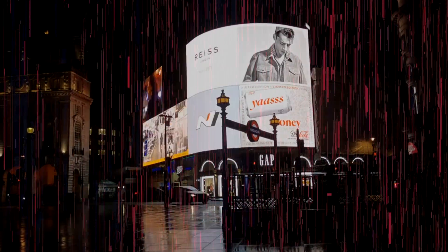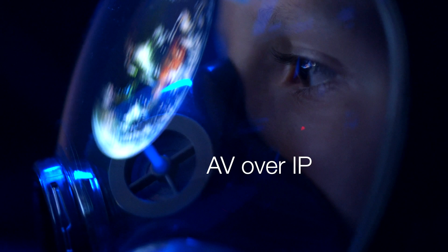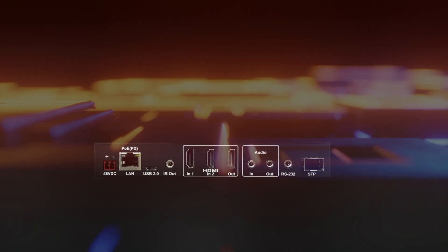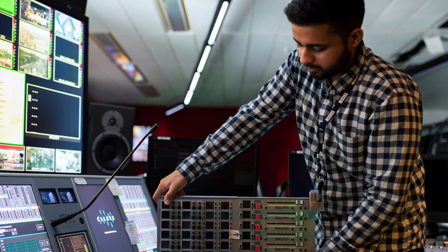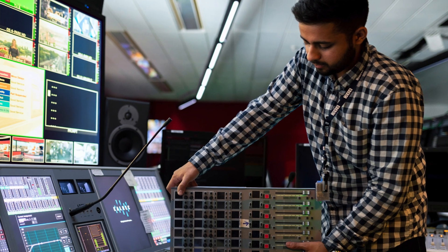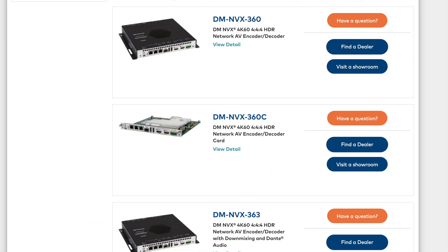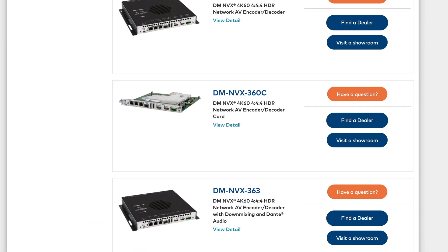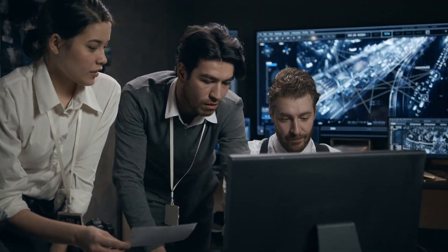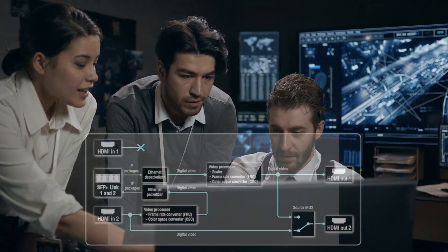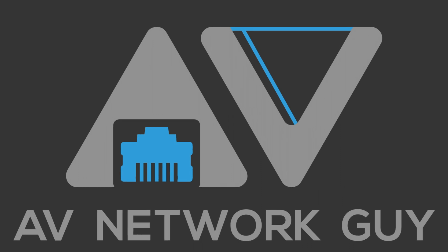In today's digital age, AV over IP solutions have become an integral part of professional audio-visual installations. Selecting the right vendor is crucial to ensure a seamless and efficient system. Let's explore the essential factors to consider when making this decision. AV Network Guy here.